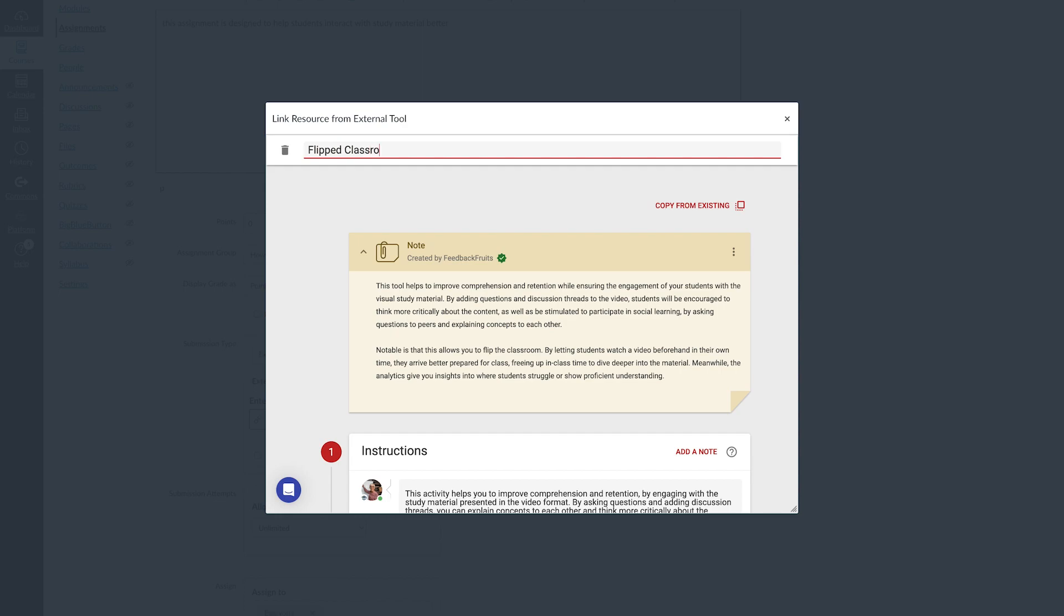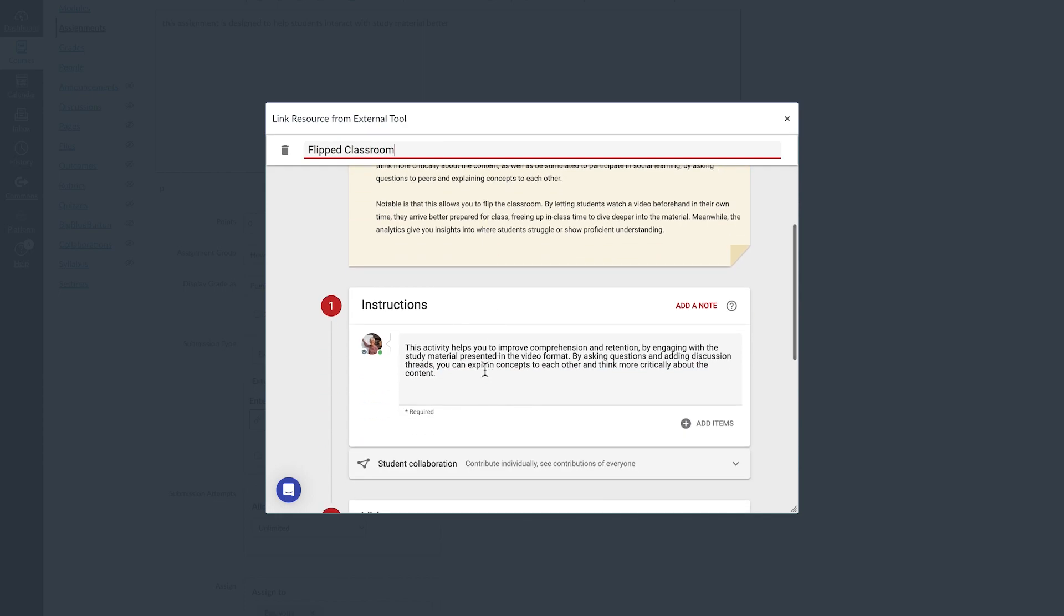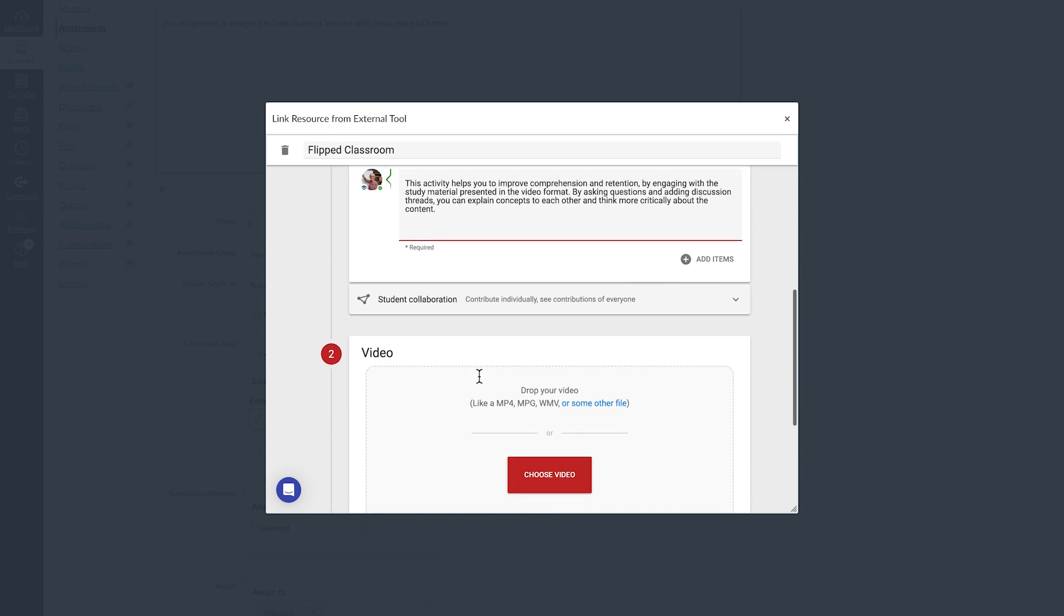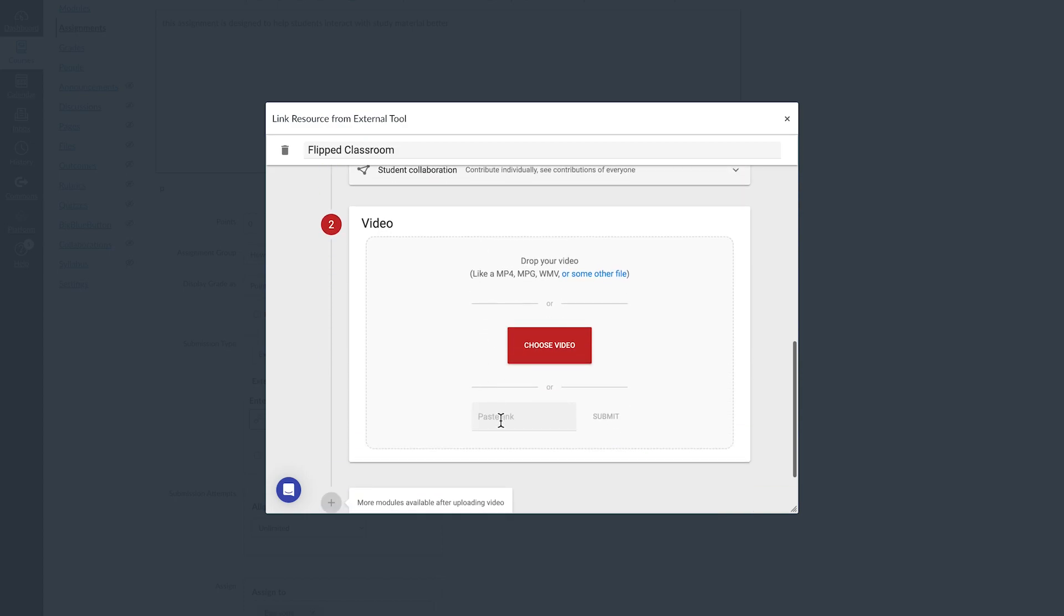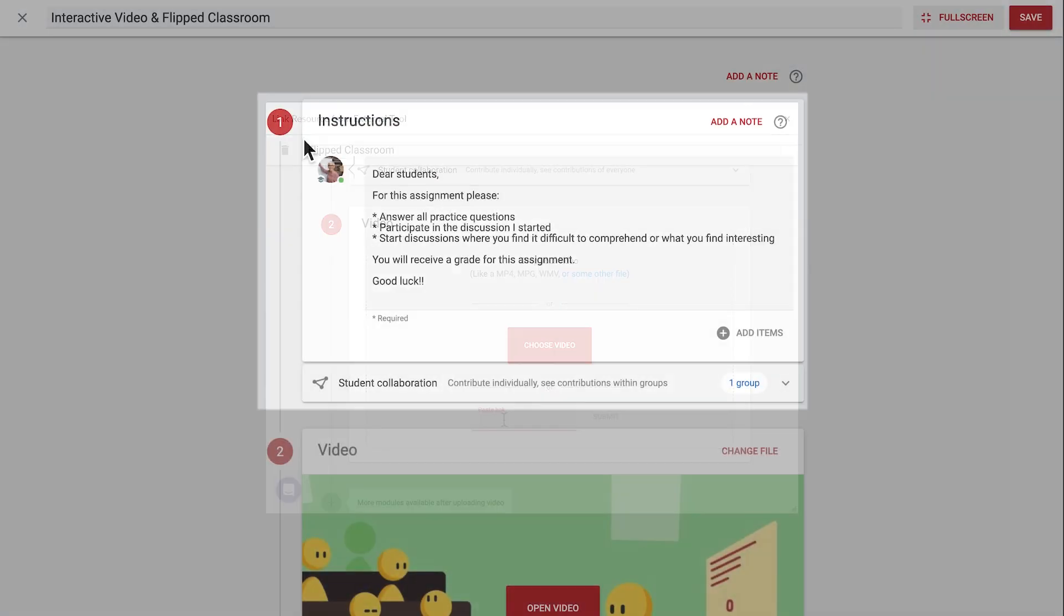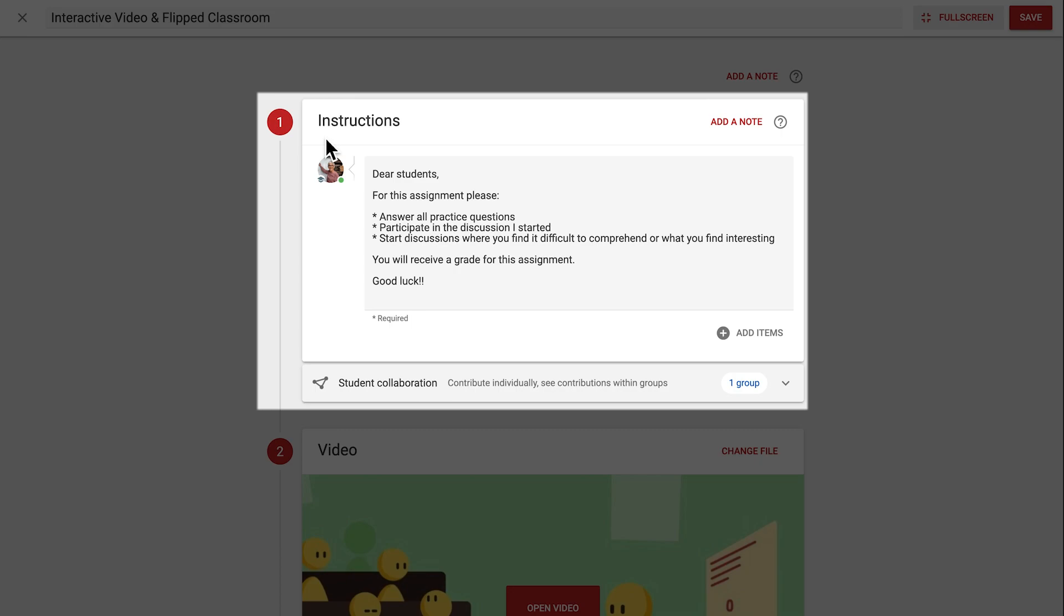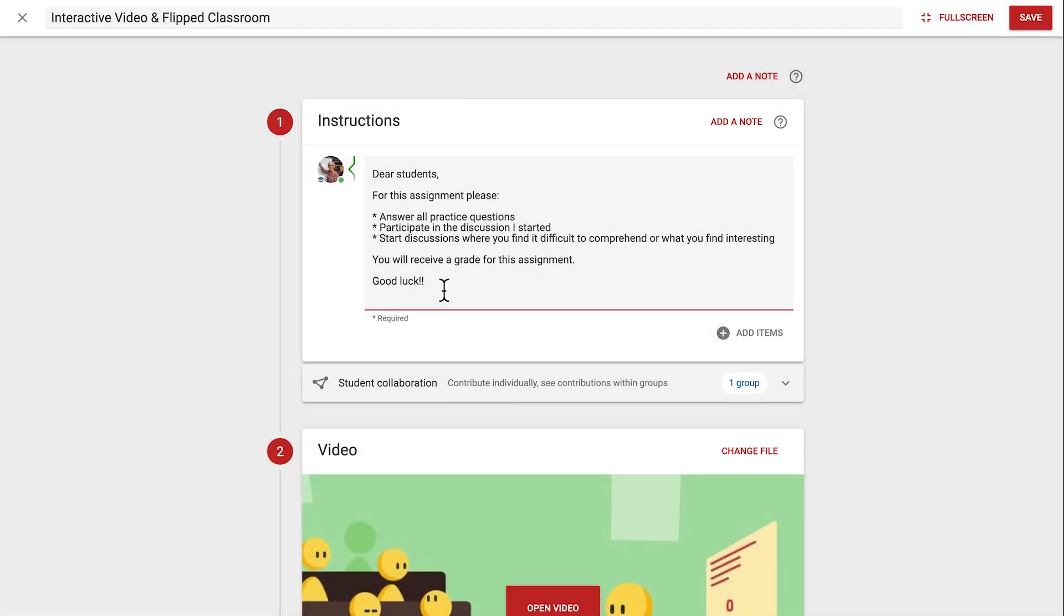In a new assignment, we'll need to upload a video and type in a title before the save button will appear. The title and video can always be changed later. In step one, we'll leave instructions for students to set expectations and provide guidance for the activity.